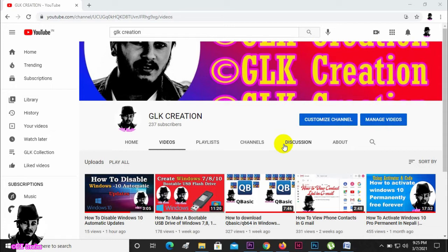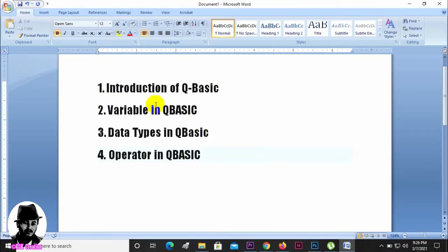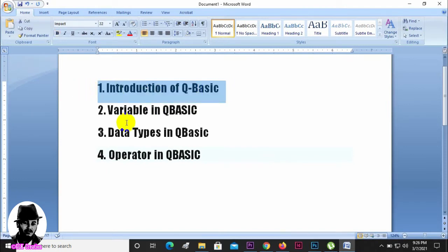Today is a QBasic programming video. We will cover the introduction of QBasic, variables in QBasic, data types in QBasic, and operators in QBasic.